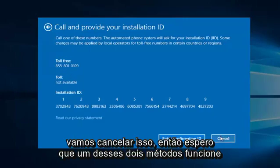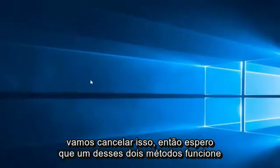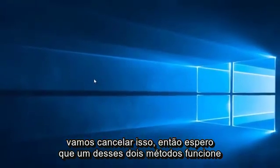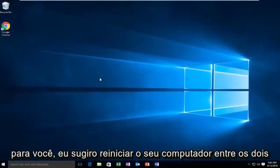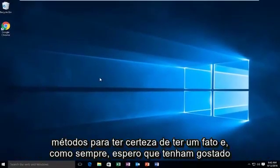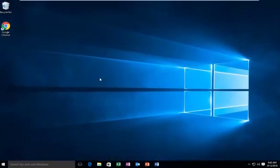So we're going to cancel out of this. Hopefully one of those two methods work for you. I would highly suggest restarting your computer in between both methods to make sure it took effect. And as always, I hope you guys enjoyed this tutorial, and I will see you in the next video. Goodbye.